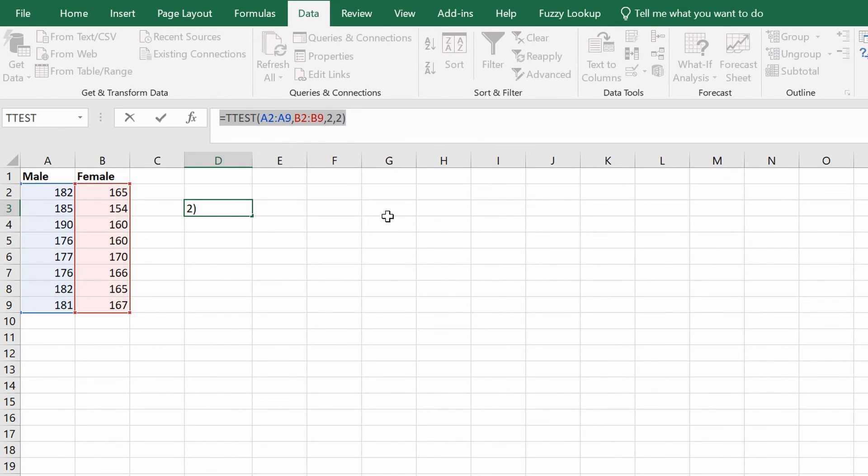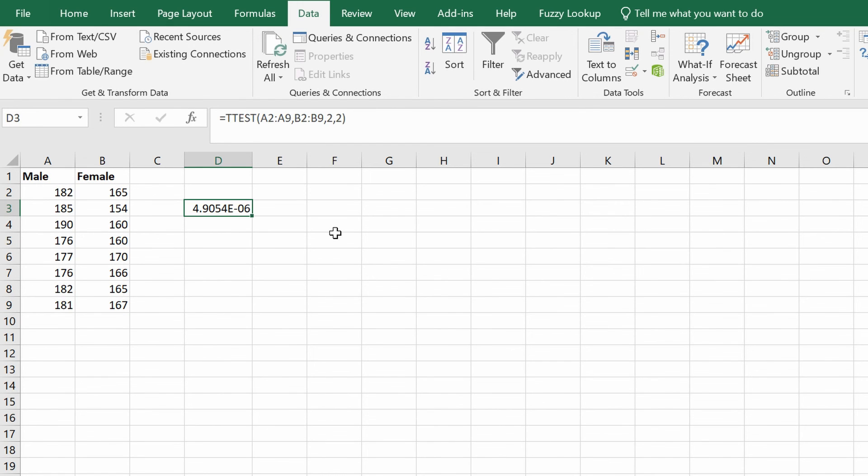When you get used to writing formulas in Excel, you can simply type this out without going to the functions window when you're more confident. So that is how you can perform a t-test within Excel.